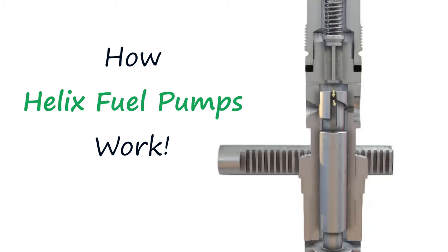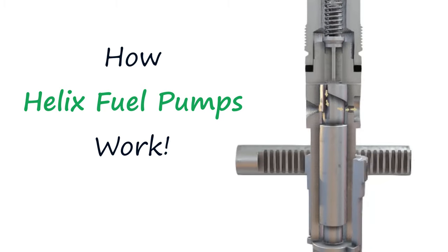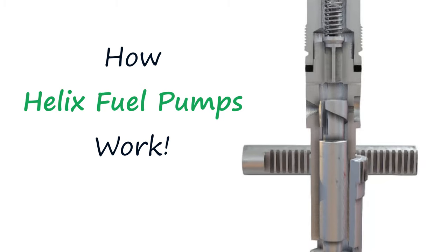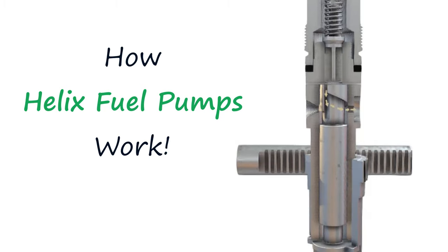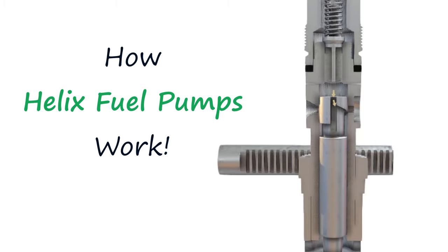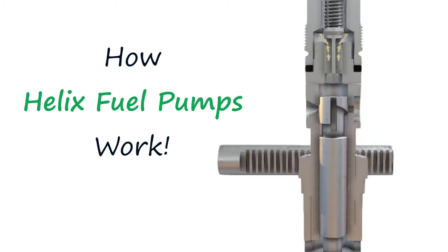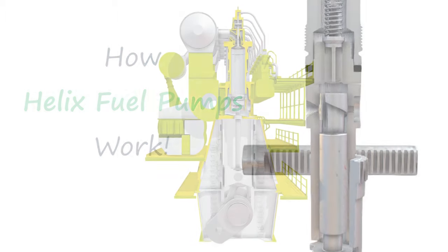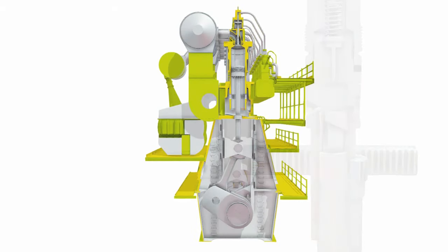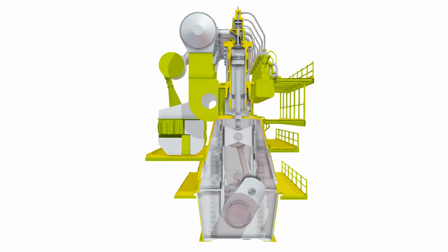Hi guys and girls, John here. In this video, we're going to have a look at a helix fuel pump. You'll see these kind of pumps used in the marine engineering industry quite often. They're used for large two-stroke engines.